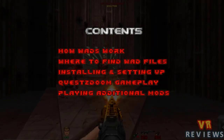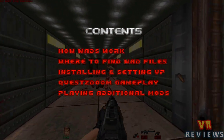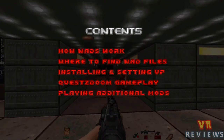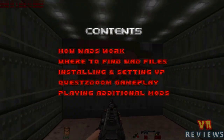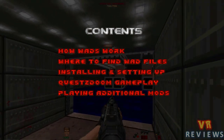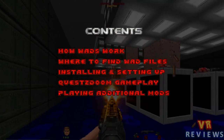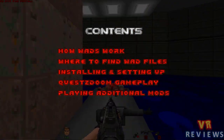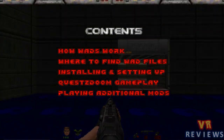I'll be covering quite a few things in this video, and there are timestamps in the description in case you want to skip to a certain section. First we'll go through what WAD files are and how they work, then where to find them — including for the main game and additional WADs. Then we'll look at installing Quest Z Doom and all the different settings, then Quest Z Doom in action with some gameplay for Doom mods, Heretic, Hexen, and Strife. Finally, we'll look at how to run additional mods that you can't download via the auto downloader.